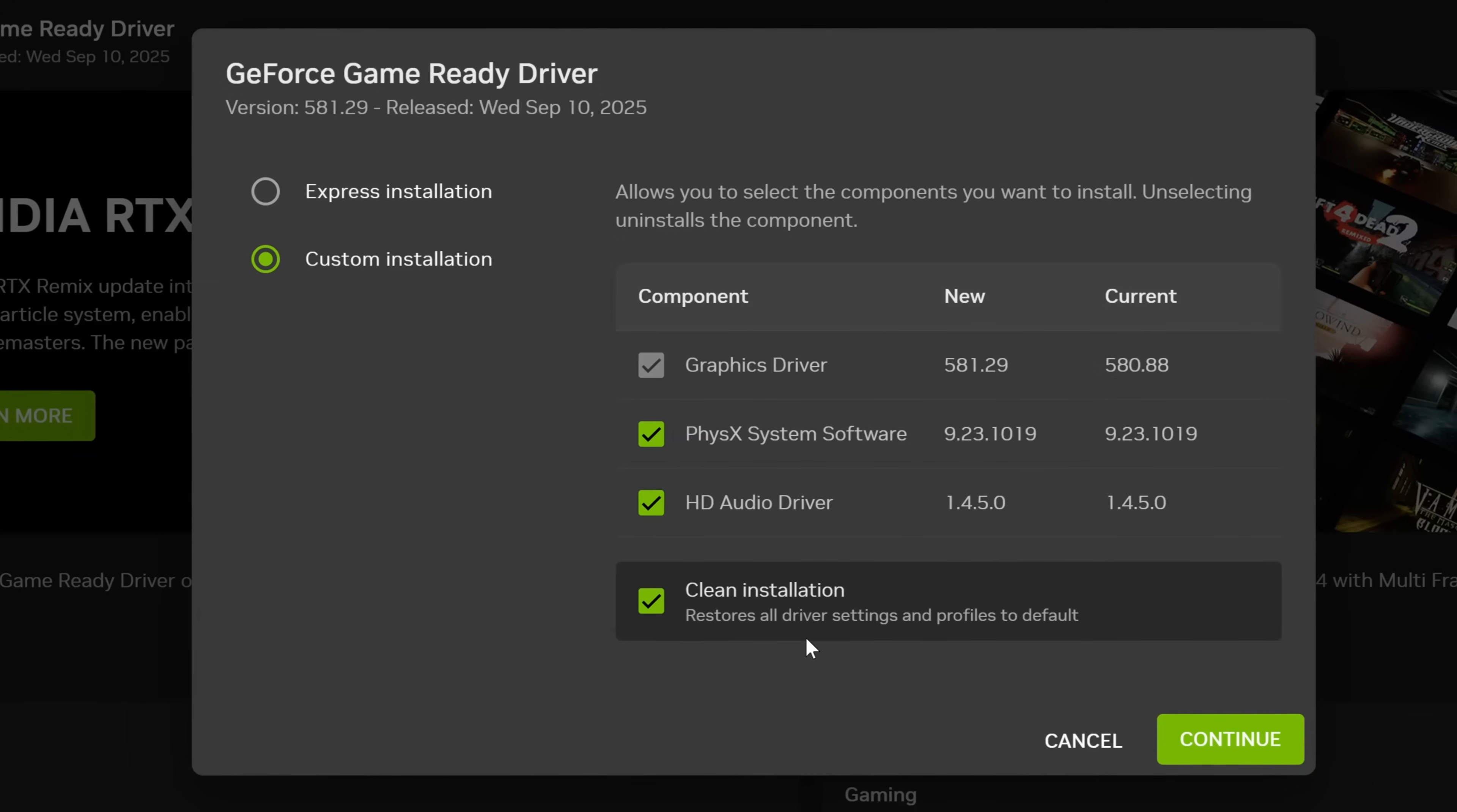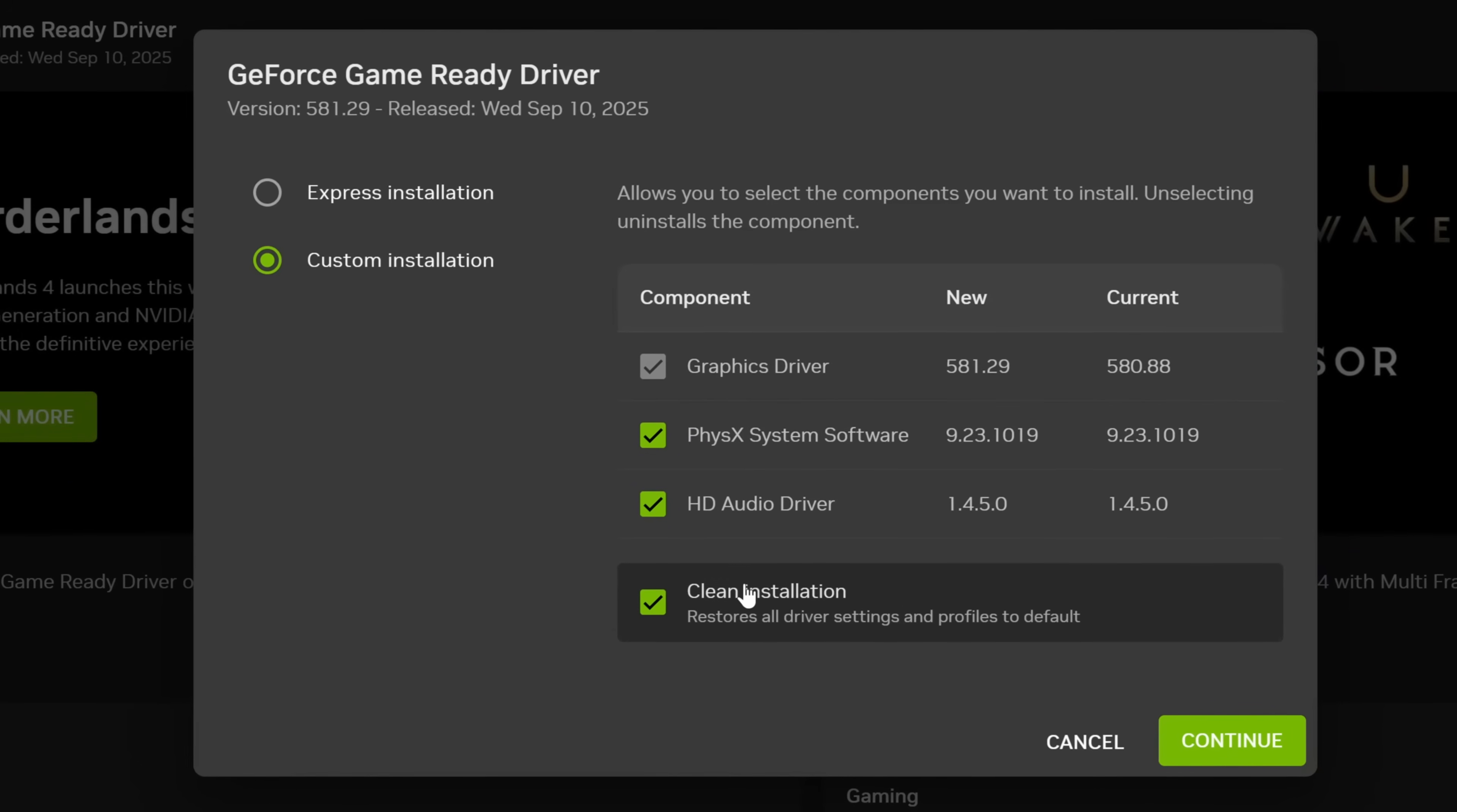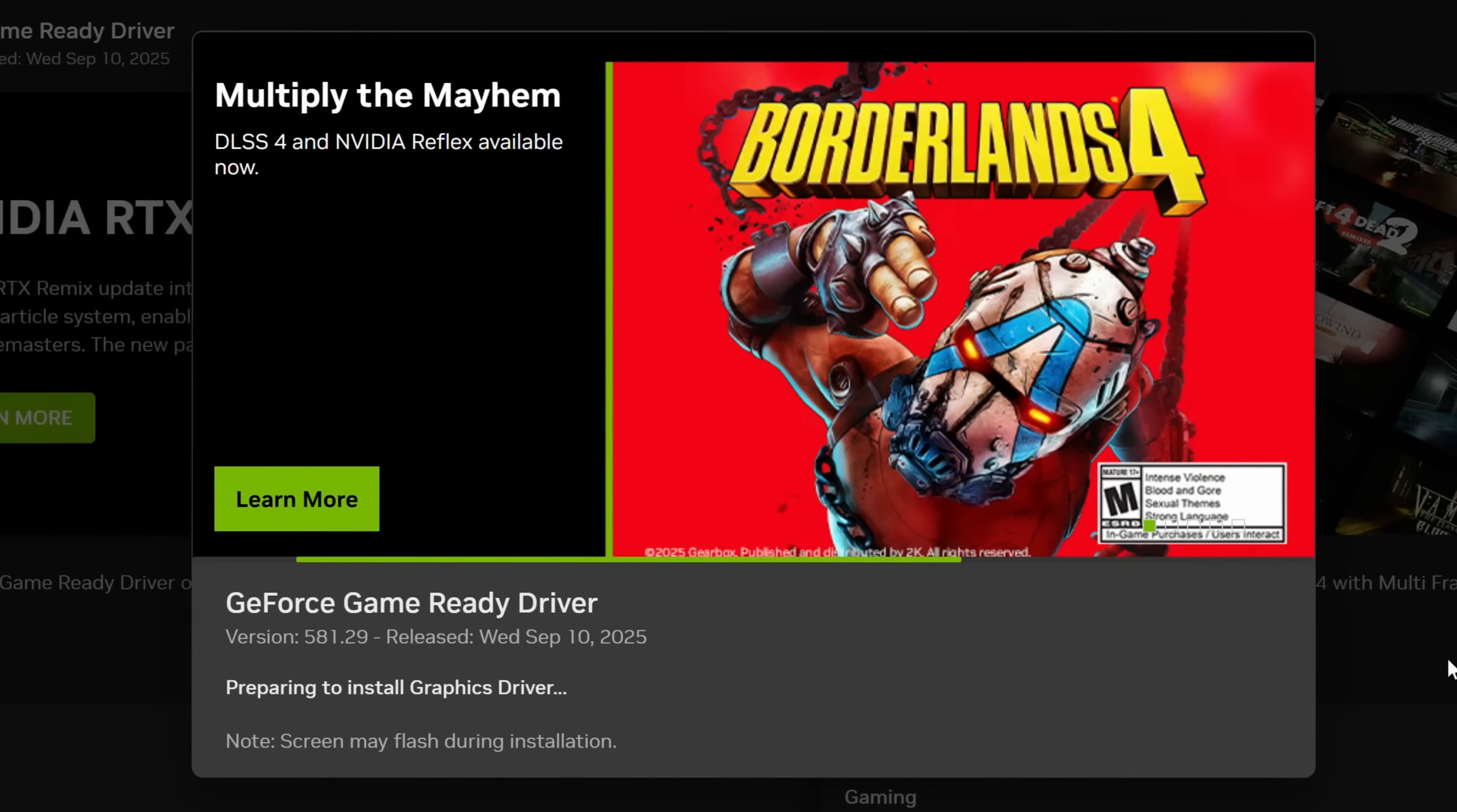We're going to be selecting this option as this will restore all of the driver settings and profiles back to default and it should be removing older driver versions from your system. So whenever you update your GPU driver, just ensure the clean installation option has been selected under custom installation and then select continue.